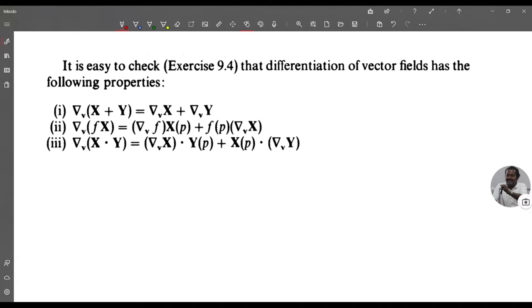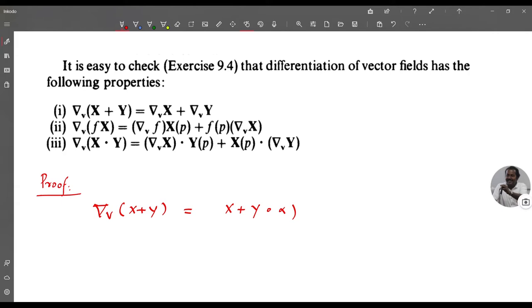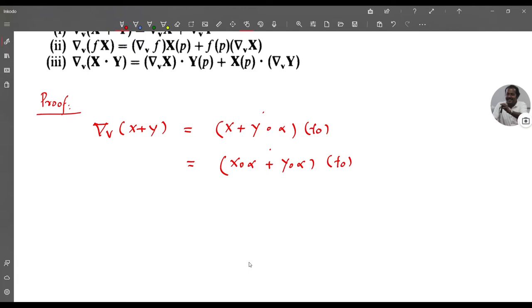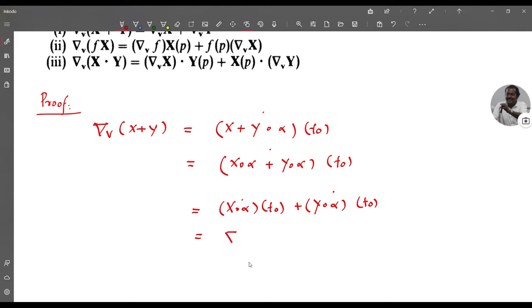Consider property (1). We have ∇_v(X + Y) = ((X + Y) ∘ α)'(t₀) = (X ∘ α + Y ∘ α)'(t₀) = (X ∘ α)'(t₀) + (Y ∘ α)'(t₀) = ∇_v X + ∇_v Y, by the definition.